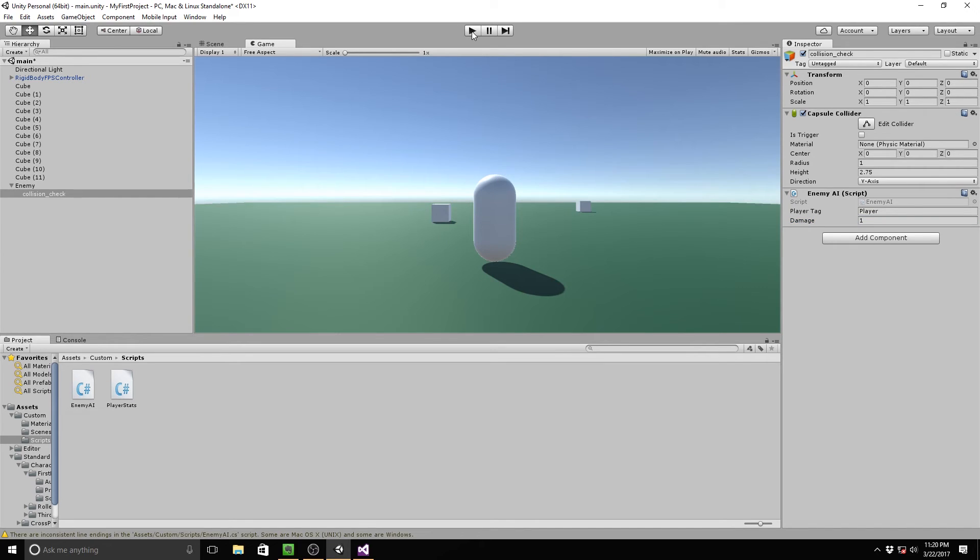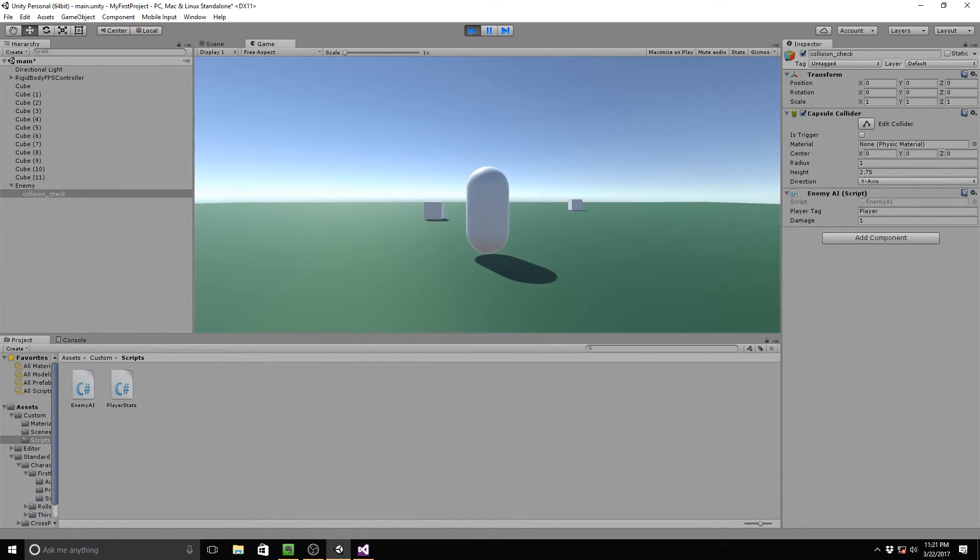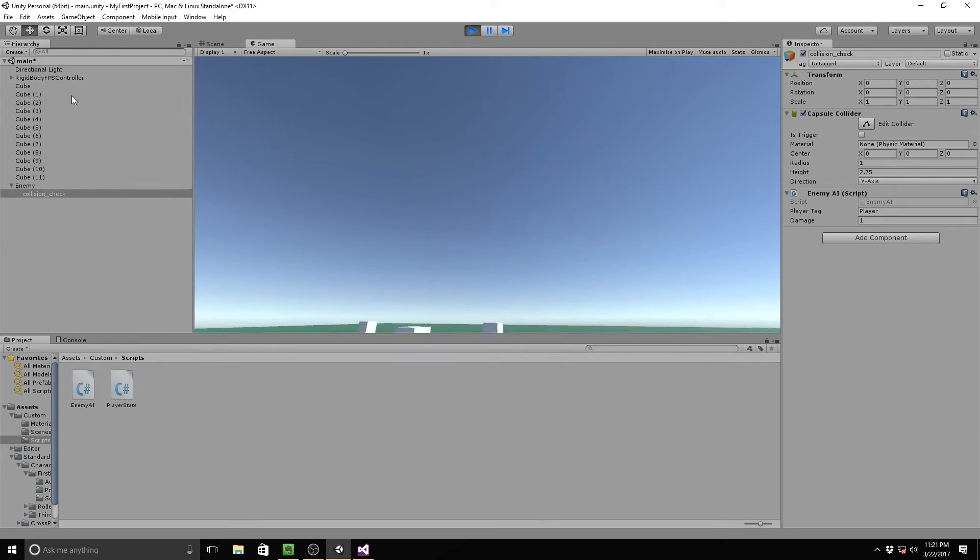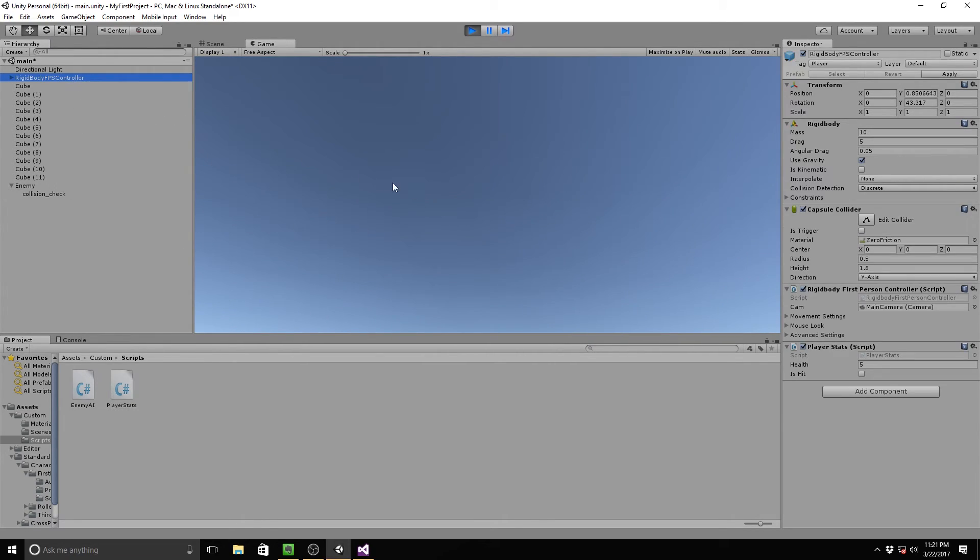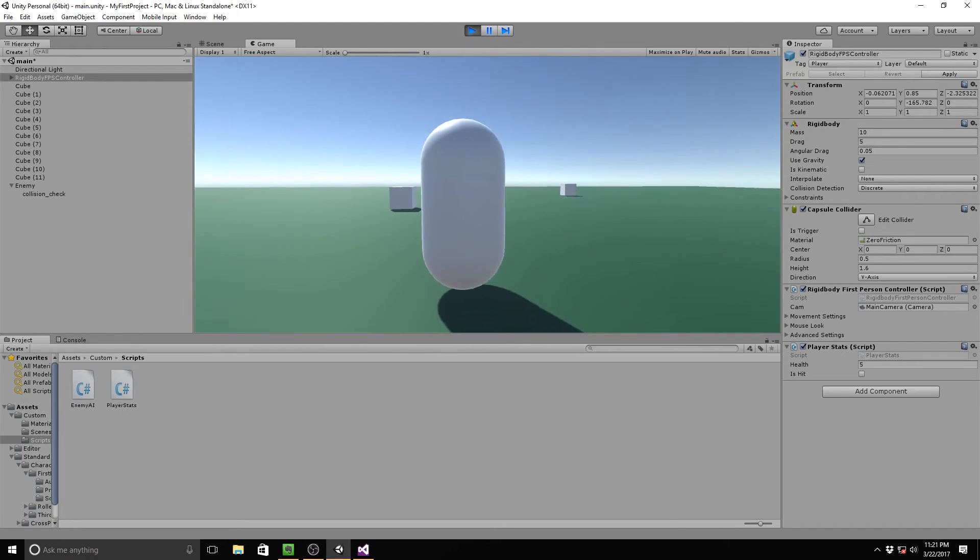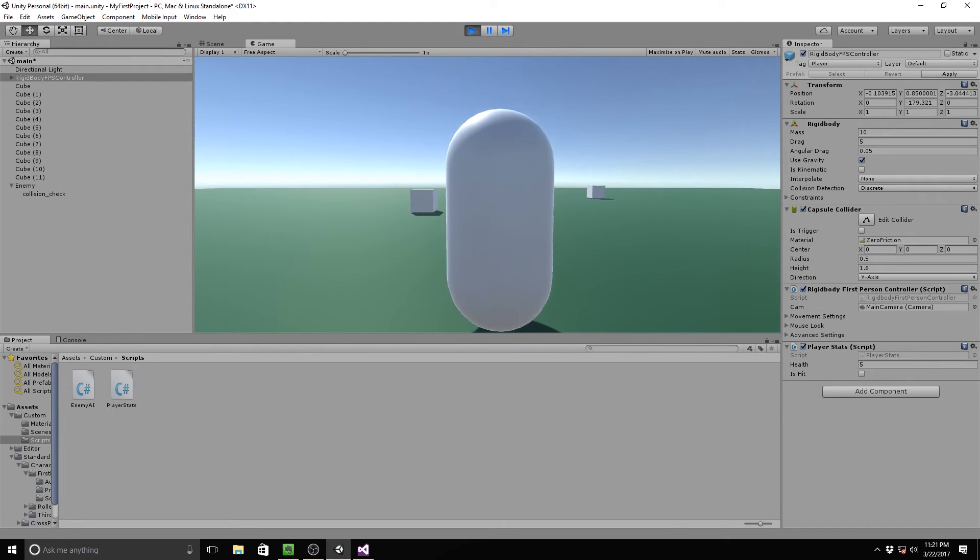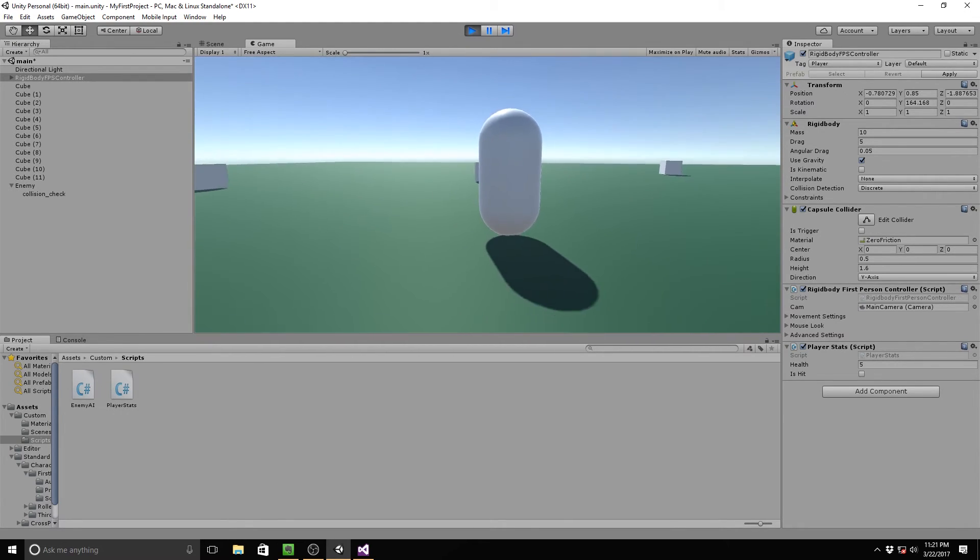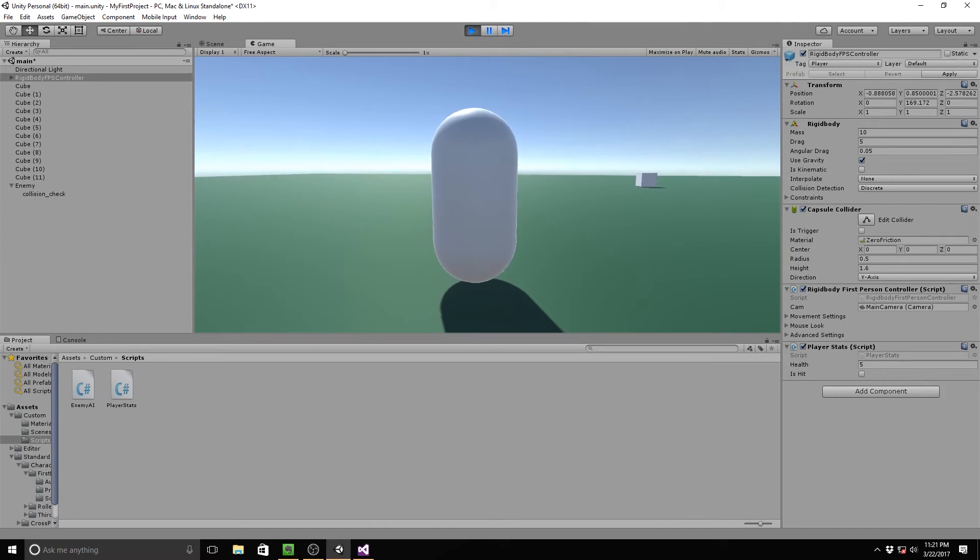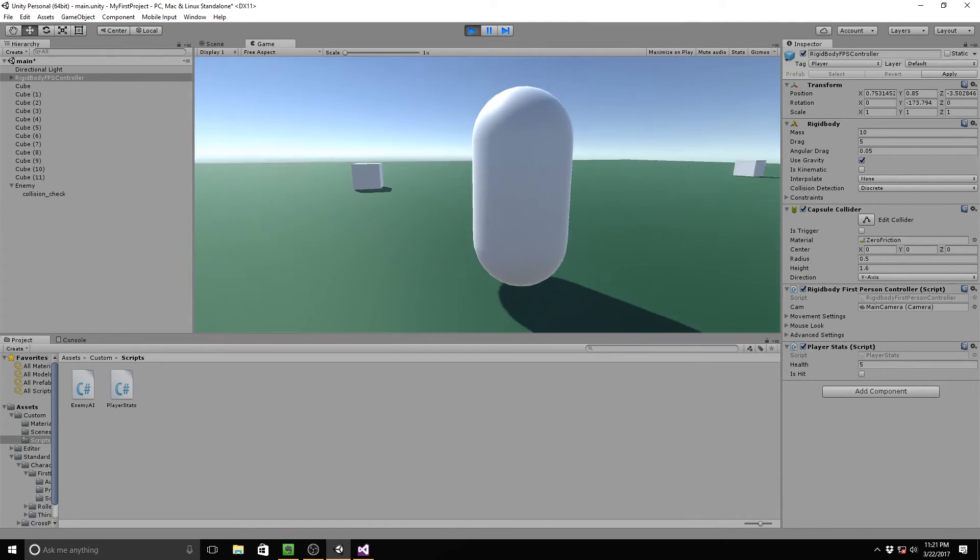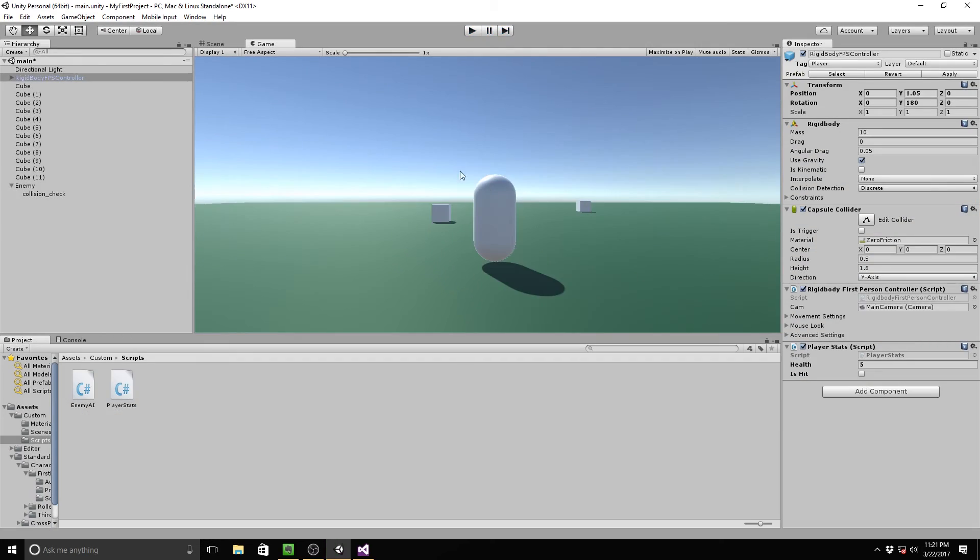And now I'm going to go to our rigidbody, again hitting escape to jump out, click on a rigidbody controller. And now as soon as I walk in, nothing happens, and you're wondering why. And that's because whenever we're doing this, we haven't checked one crucial part of our collision. And that is is trigger.